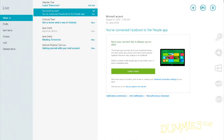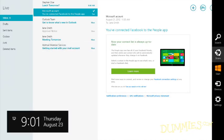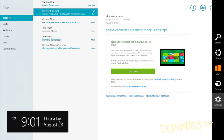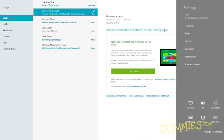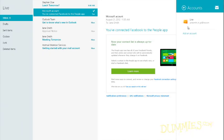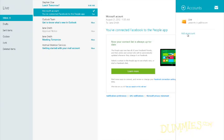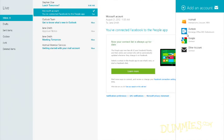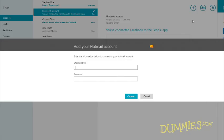Access the Charms bar. Click Settings, Accounts, Add an Account. Choose the type of account you'd like to add, and then enter the requested information. Click Connect.